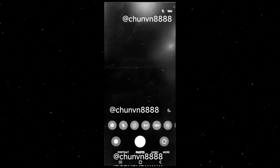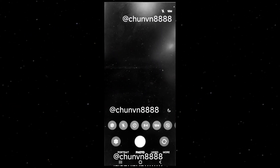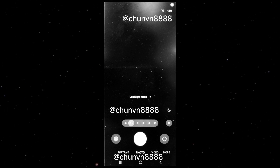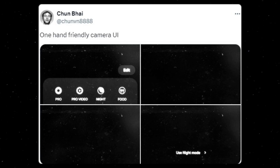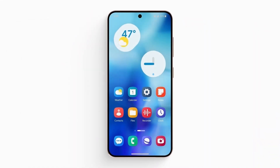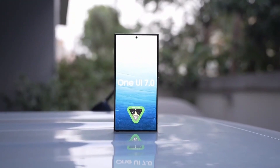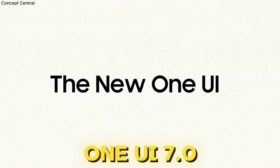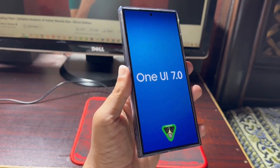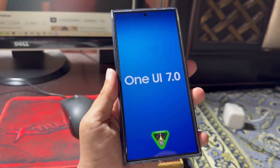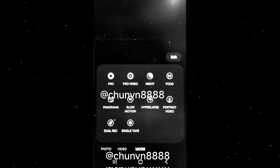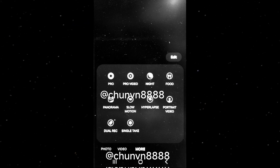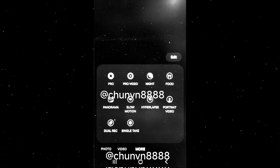A redesign of the One UI 7.0 camera app has surfaced, promising an enhanced user experience. Tipster Chum 8888 has shared a series of images showcasing the new camera app, which will debut with One UI 7.0. Fans of the original One UI design will likely appreciate this update as it emphasizes improved one-handed usage. The photo reveals that all controls, including camera modes, quick settings, and zoom shortcuts, are conveniently located at the bottom of the screen.